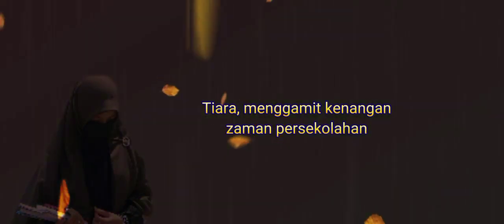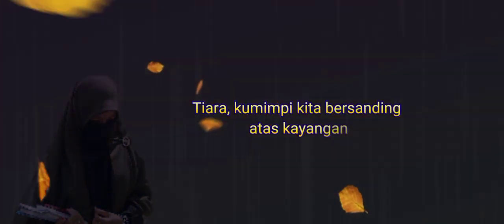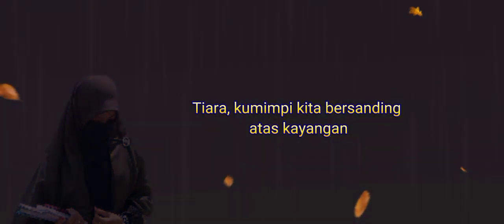Tiara, menggambit kenangan zaman persekolahan. Tiara, ku mimpi kita bersanding atas kayangan.